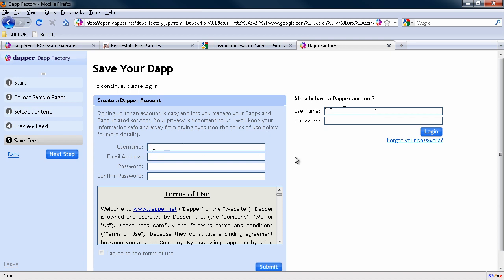Actually, you know what? We'll create a password here, a username. As if we didn't have one. So we'll just call this Sean's Dapp and give it my username and password. Should have logged in first. Creating account is free, just so you know.